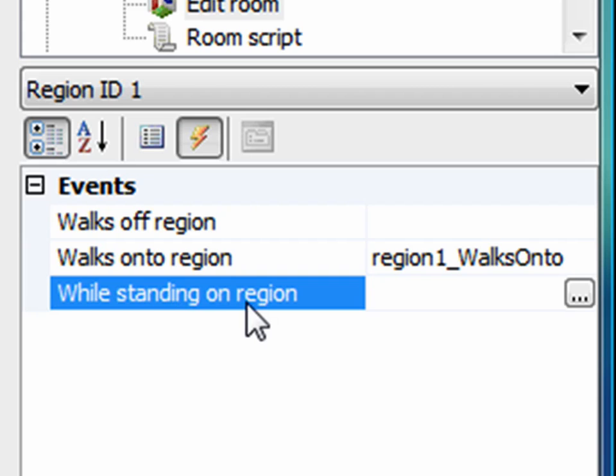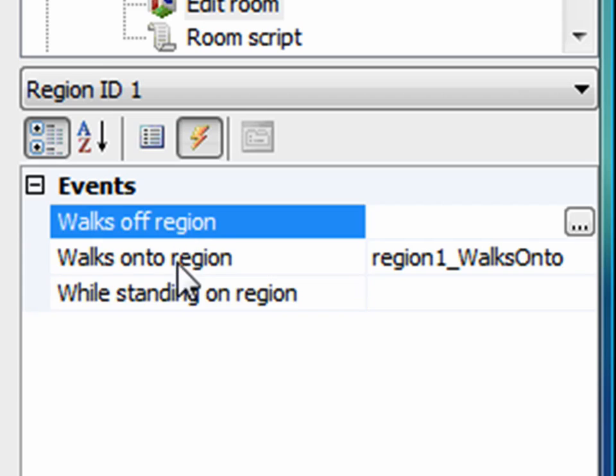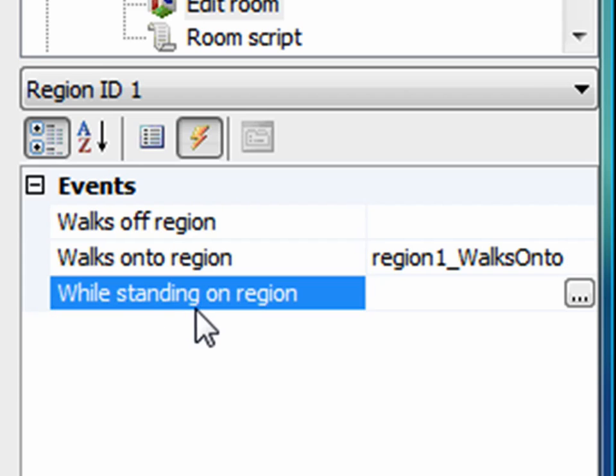The 'while standing on region' and 'walks off region' and 'walks onto region' events basically fire once when the character does whatever action — walks onto or off the region. While standing on region is like repeatedly execute: it fires over and over again whenever the character is standing on that region. So you might want to use it to check a flag — while the character is standing on the region, check for something or have something happen continuously. This event fires roughly 40 times a second while the character is standing on the region.